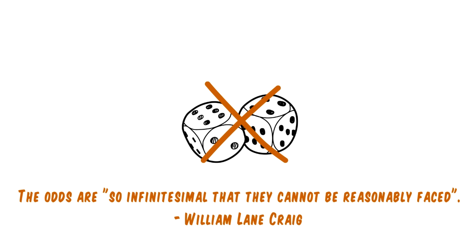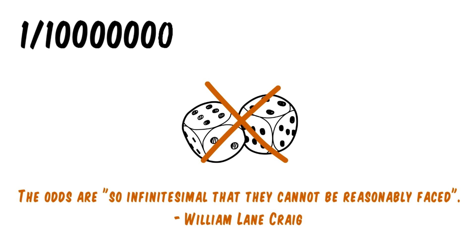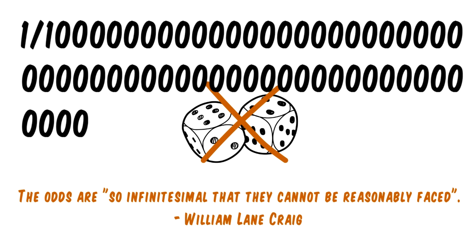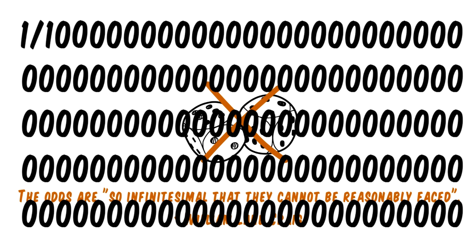In other words, the odds that tuning happened by chance are so small that it is unreasonable to think it happened by chance.